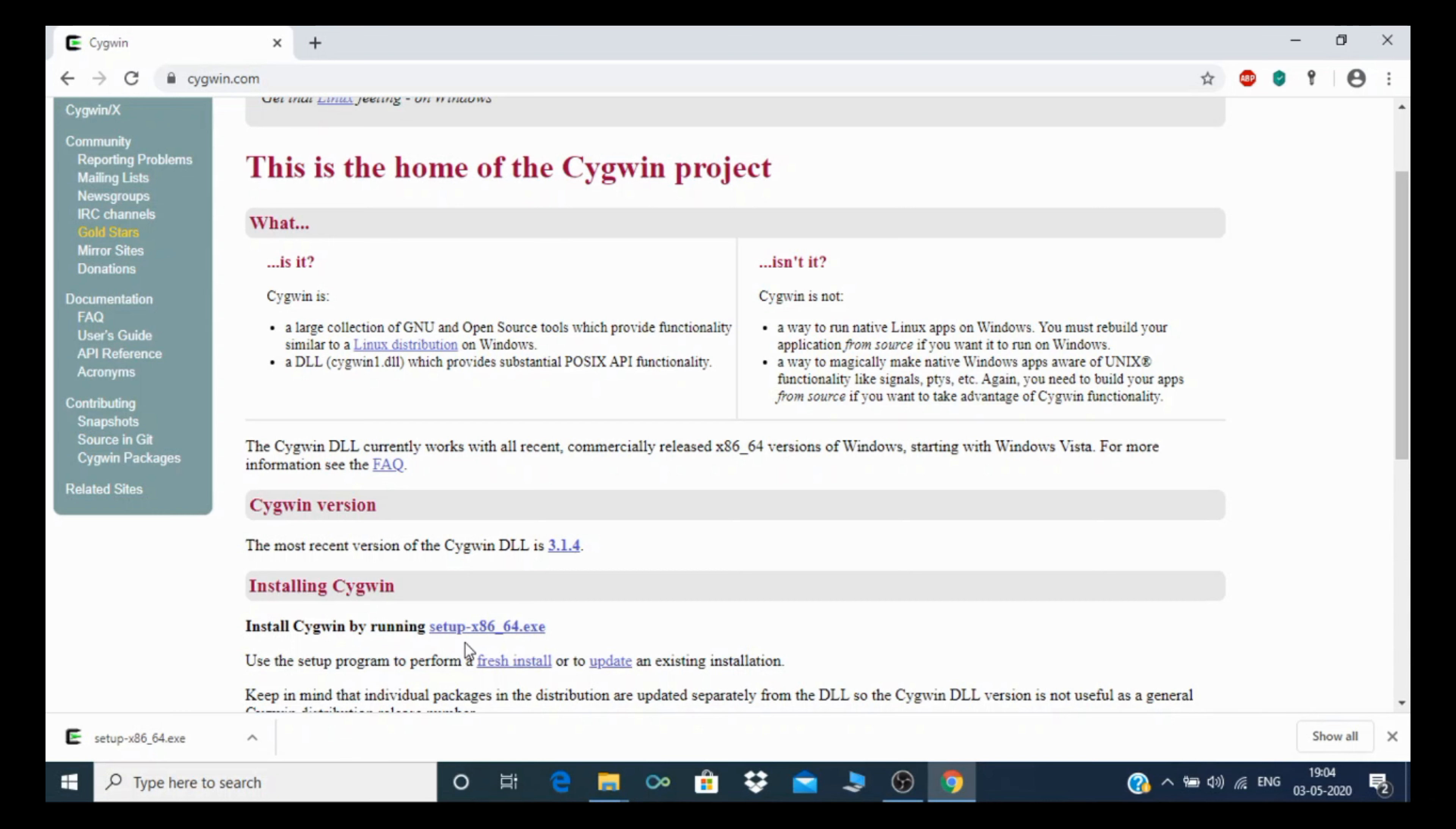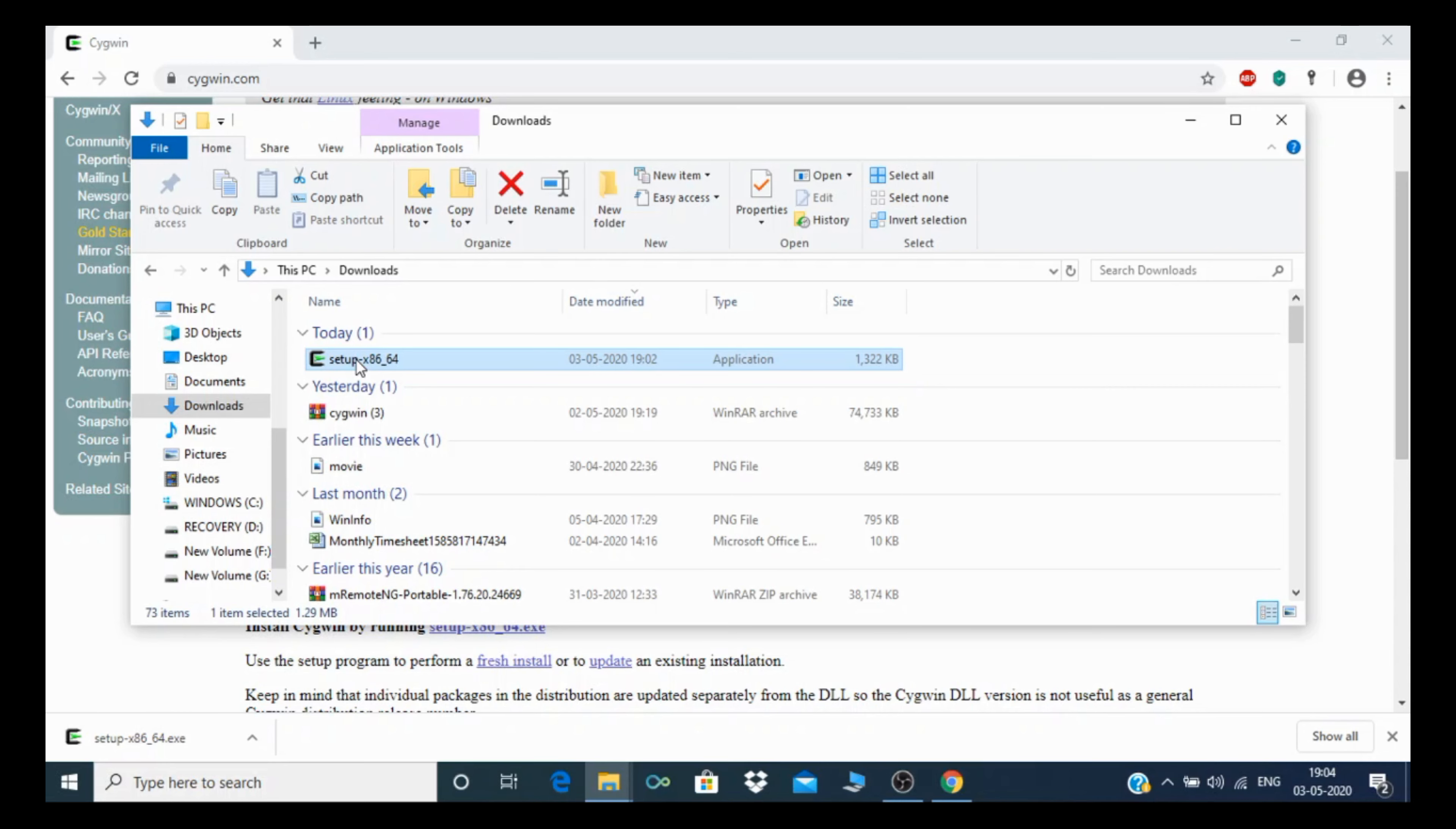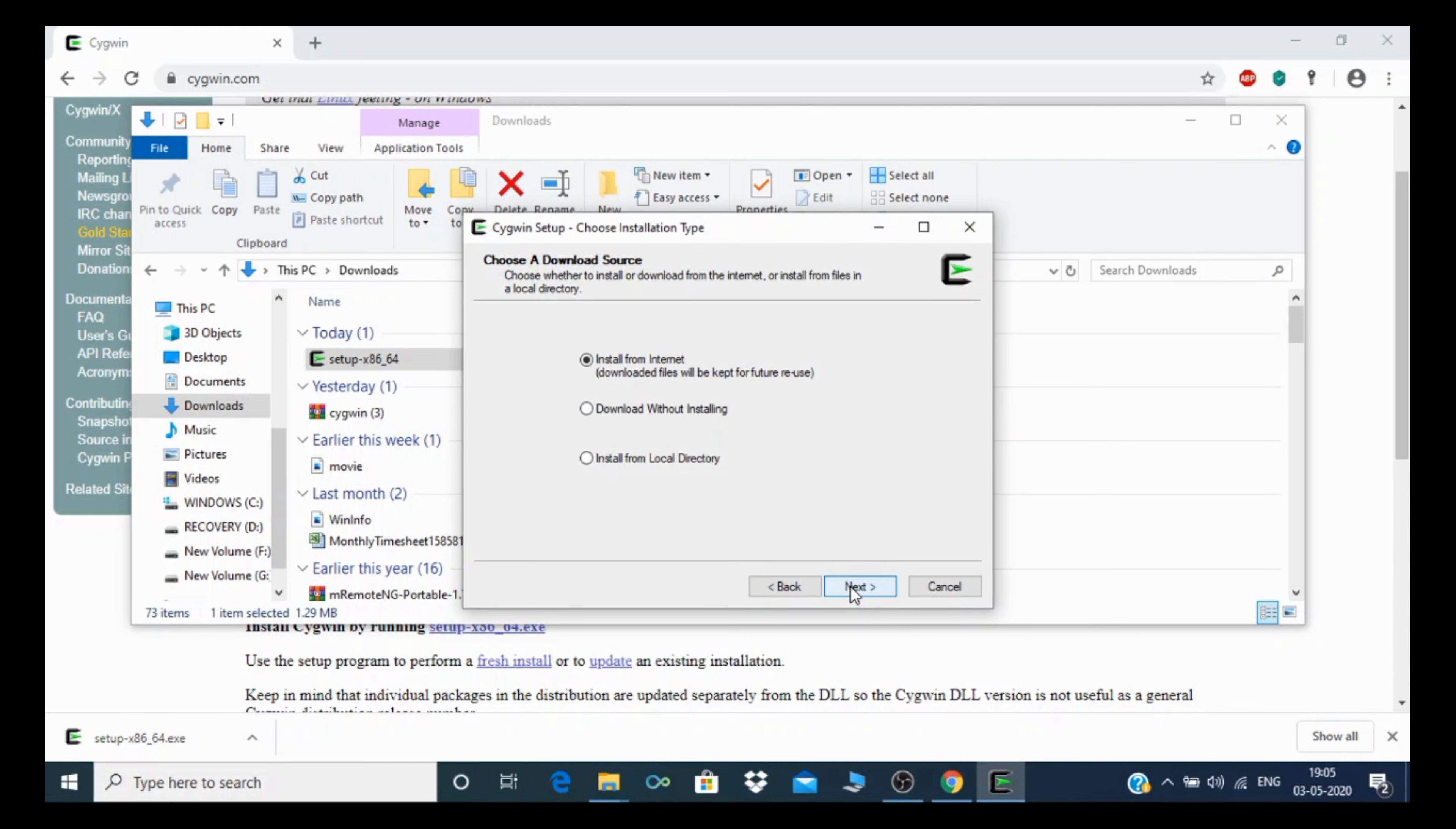After the download, you need to go to the download file and double-click on the setup.exe. After double-clicking, you need to click on next. Select install from internet.